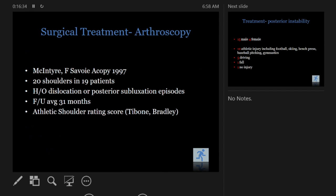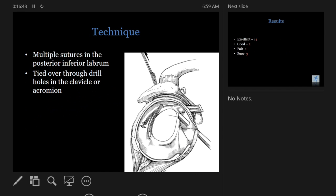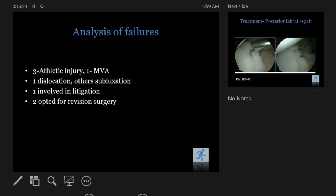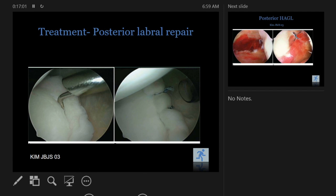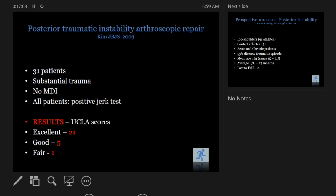Proximal humeral osteotomy has been described but is not very successful — it causes significant external rotation deficit, so we don't do it anymore. Techniques evolved all the way to arthroscopy, first described in 1997 where they drilled holes in the glenoid and tied sutures over it with excellent results, moving us toward arthroscopy. Bottom line: if it's a posterior labral tear, put anchors in. If there's associated glenoid version, consider a glenoid osteotomy — though it's invasive and rarely indicated.